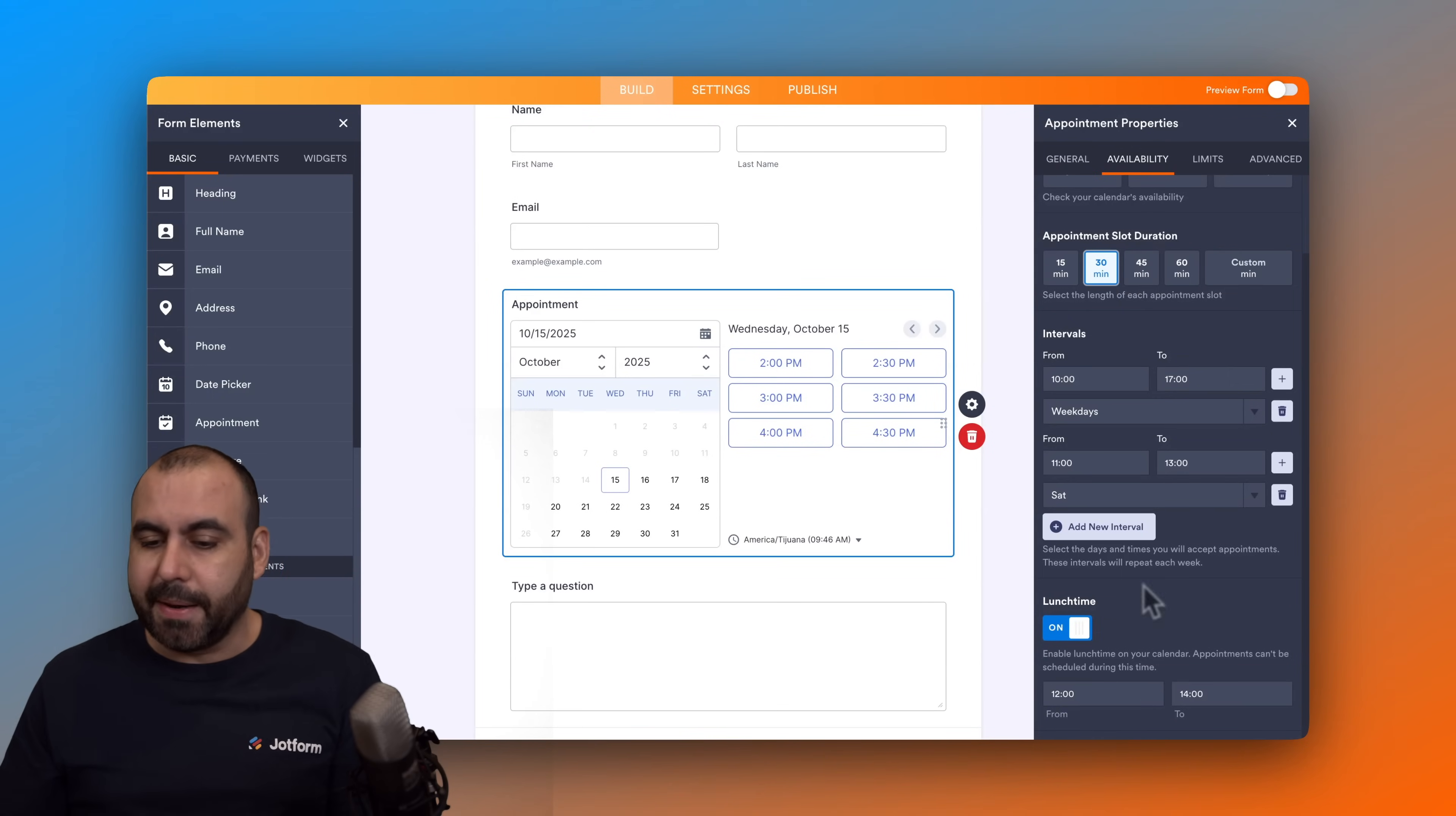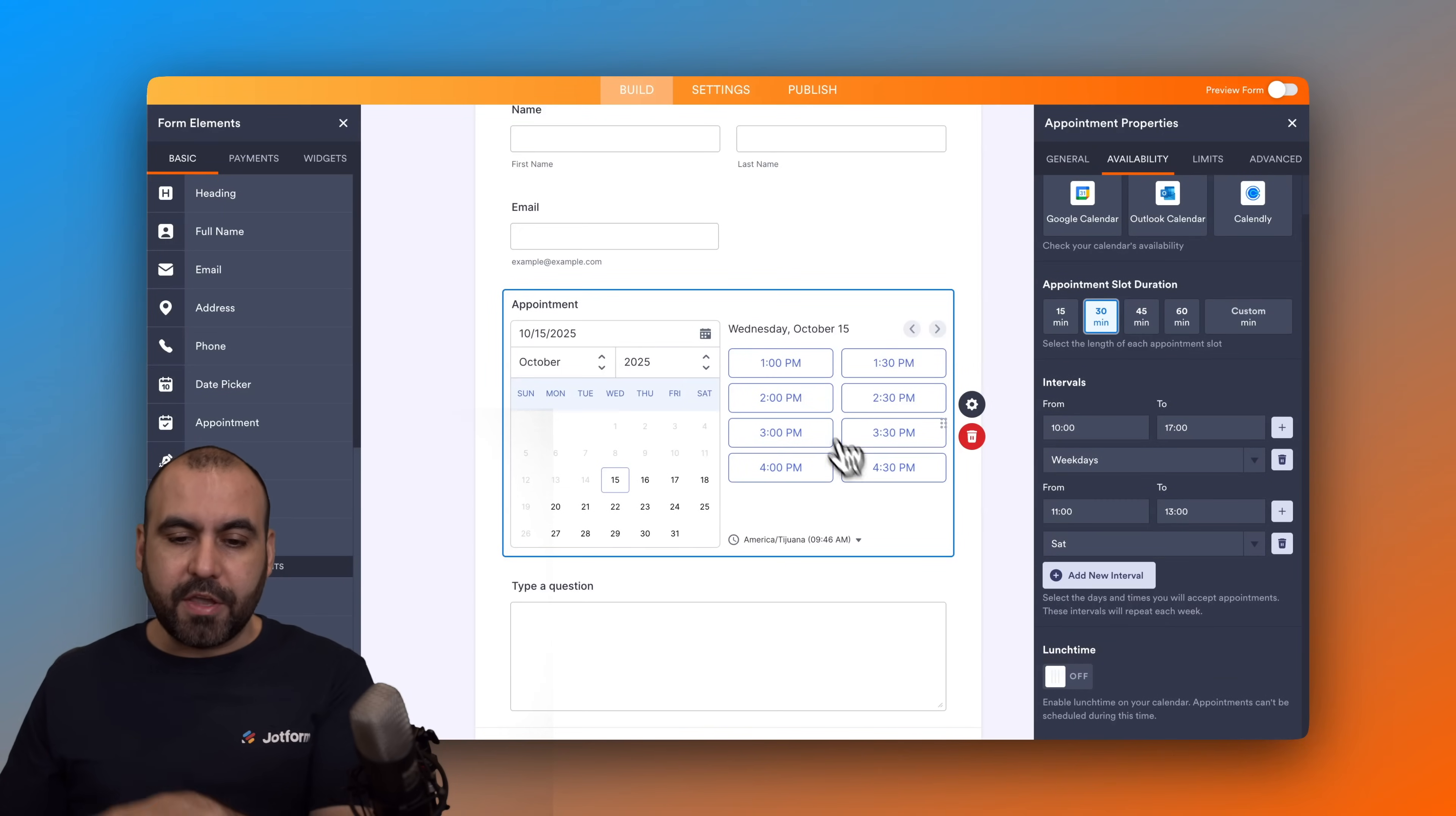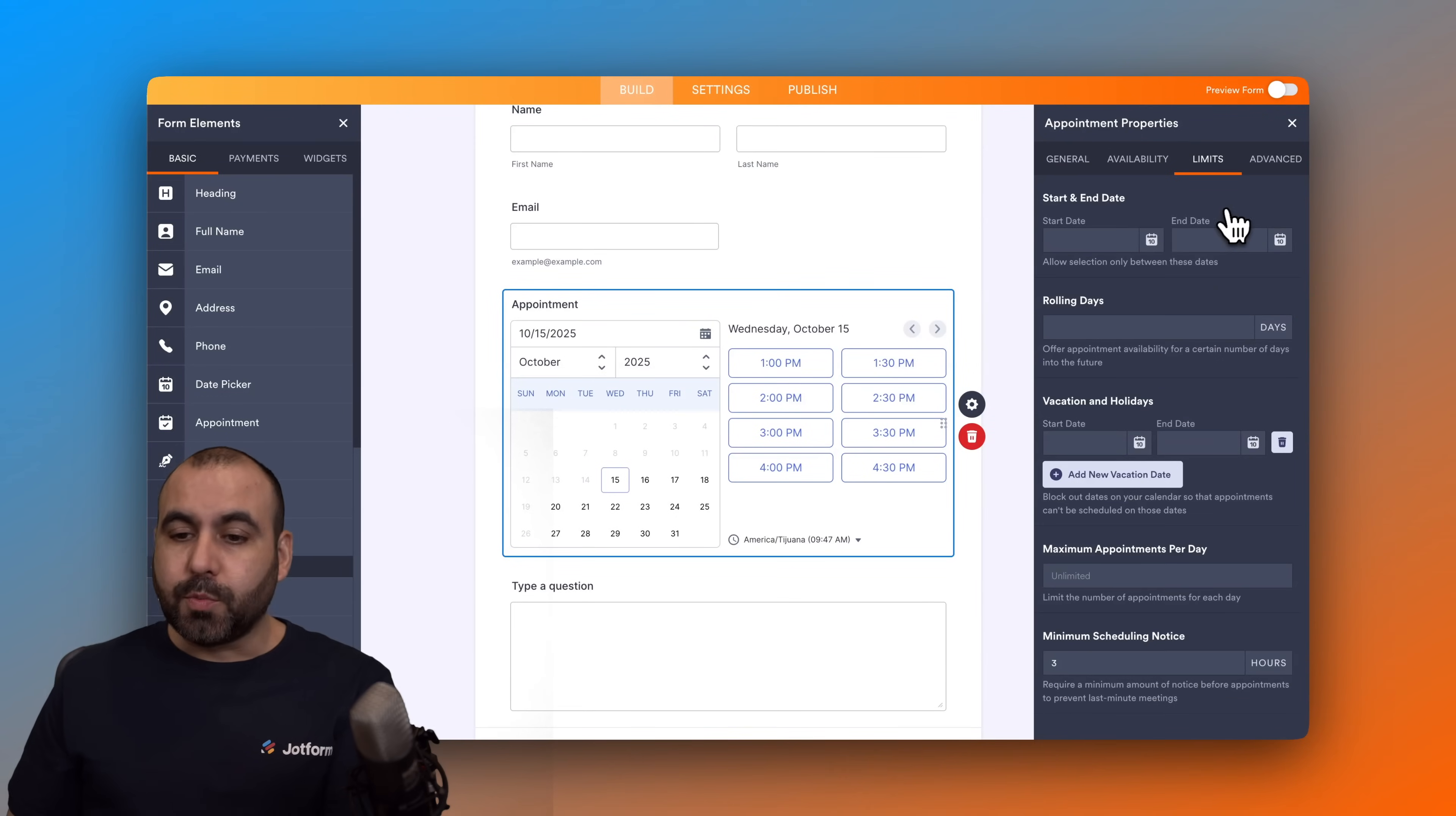But if you want to turn this off, just go ahead and set that off and you'll see that the schedules have been added now. So it's super easy to set this up.